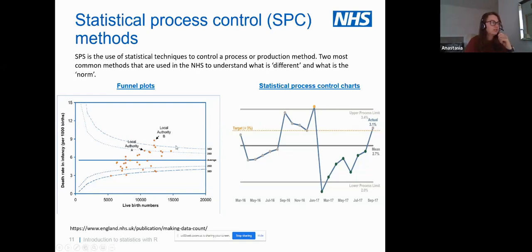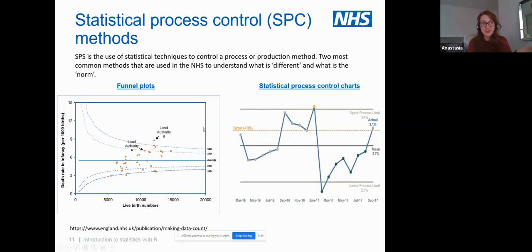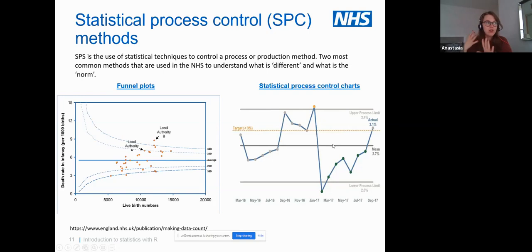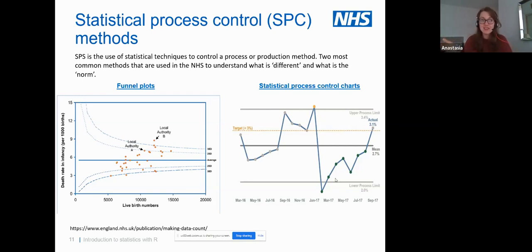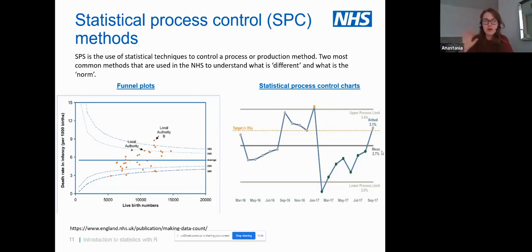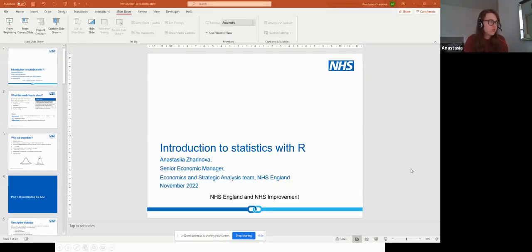There are two main methods: funnel plots — where you have different local authorities on a chart, your mean value, and confidence intervals of two and three standard deviations. If a local authority falls outside those control limits, it's an outlier. And SPC charts, which are very similar but for time series data. This is helpful for spotting whether, say, high A&E attendances in the last few months are normal or not, by plotting upper and lower control limits.